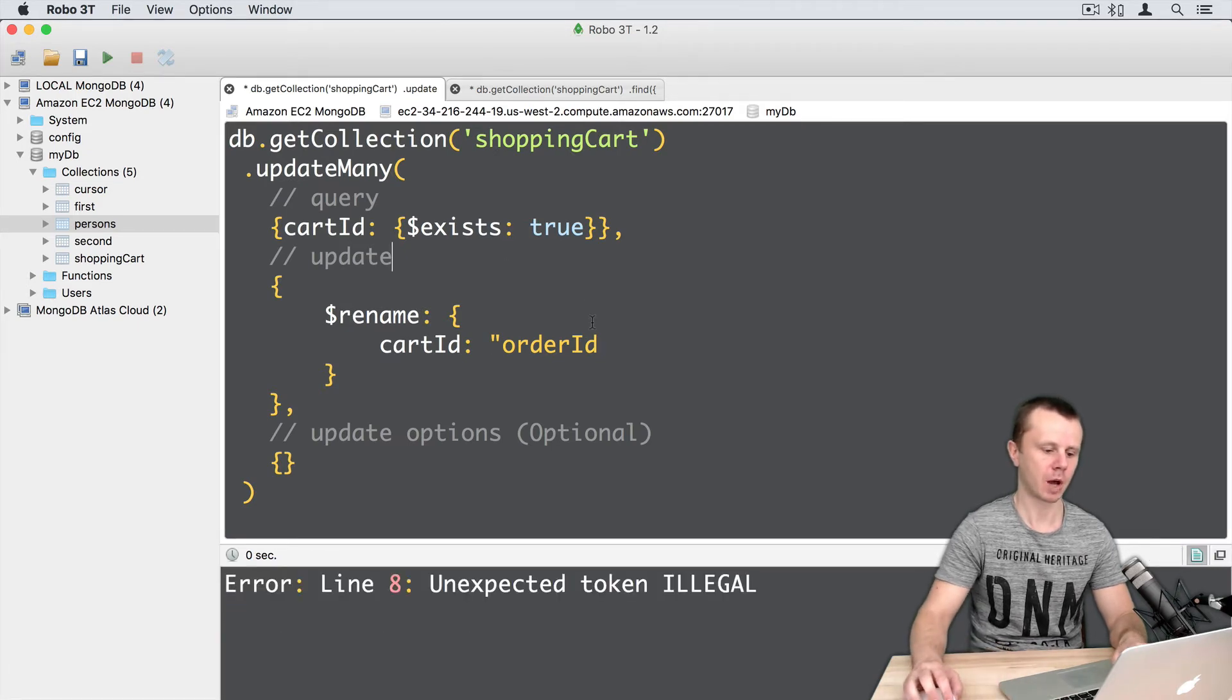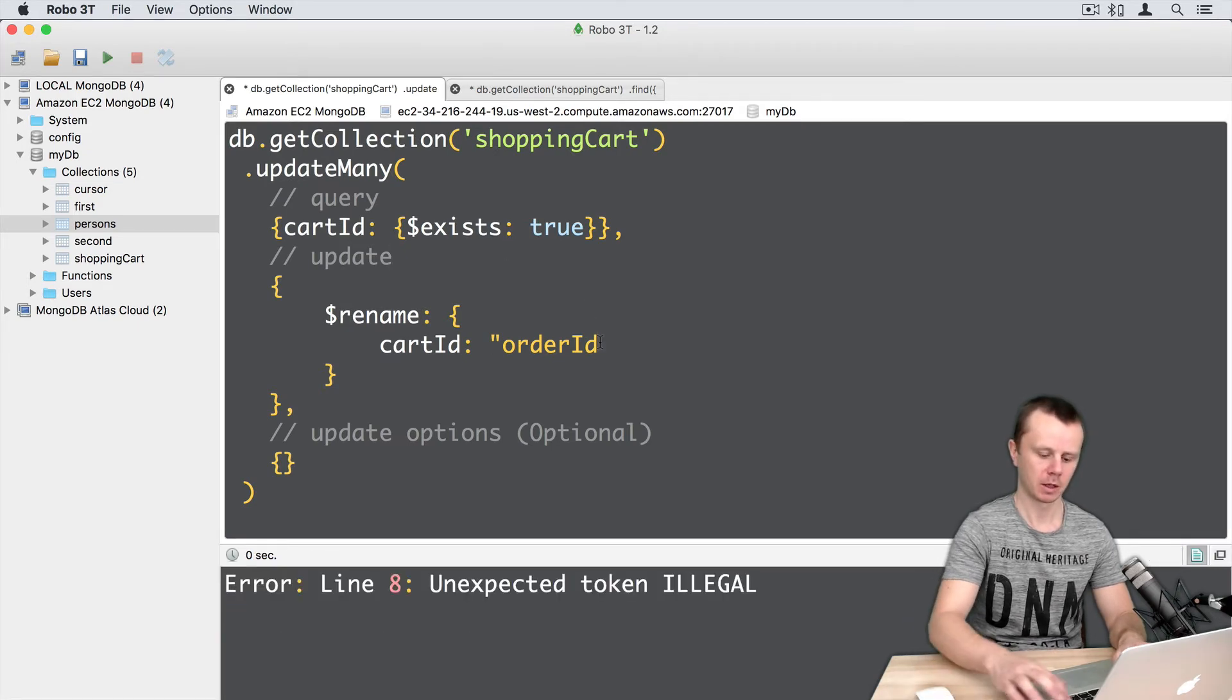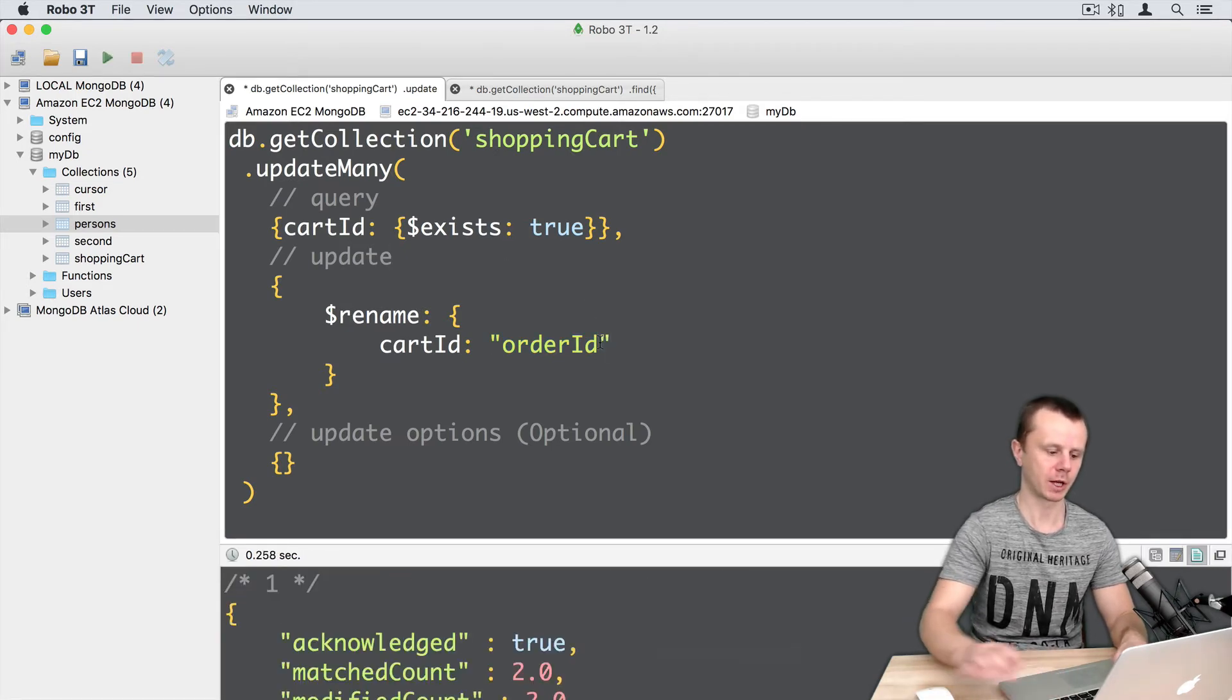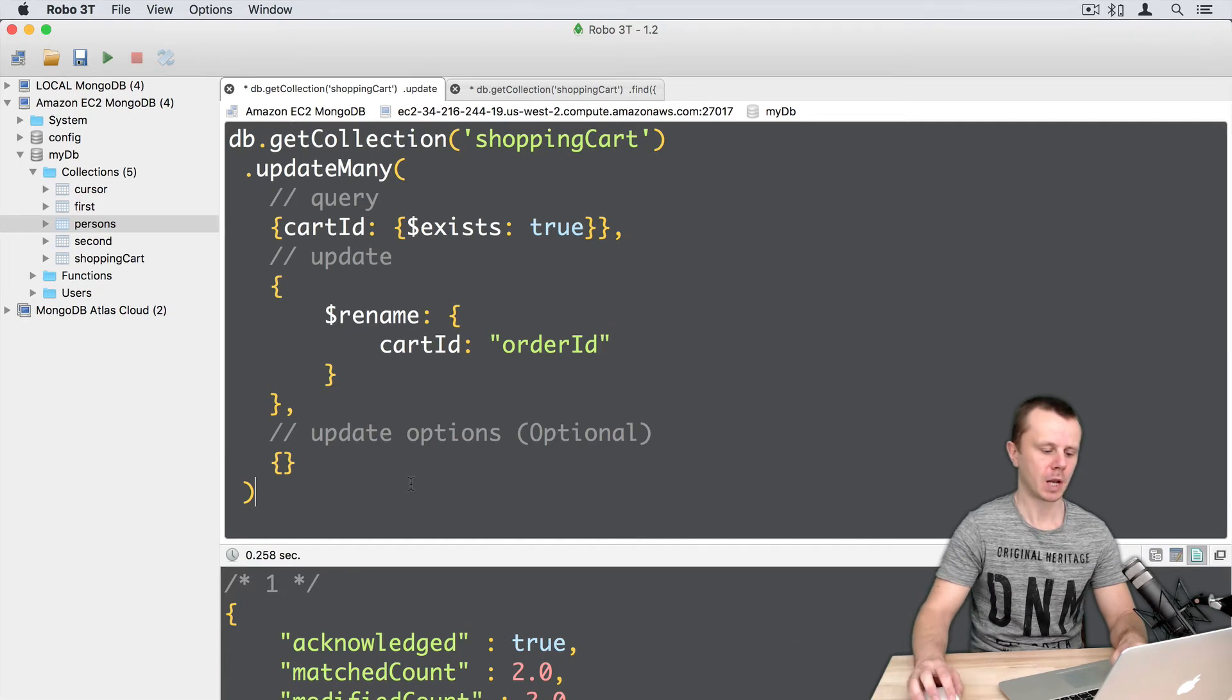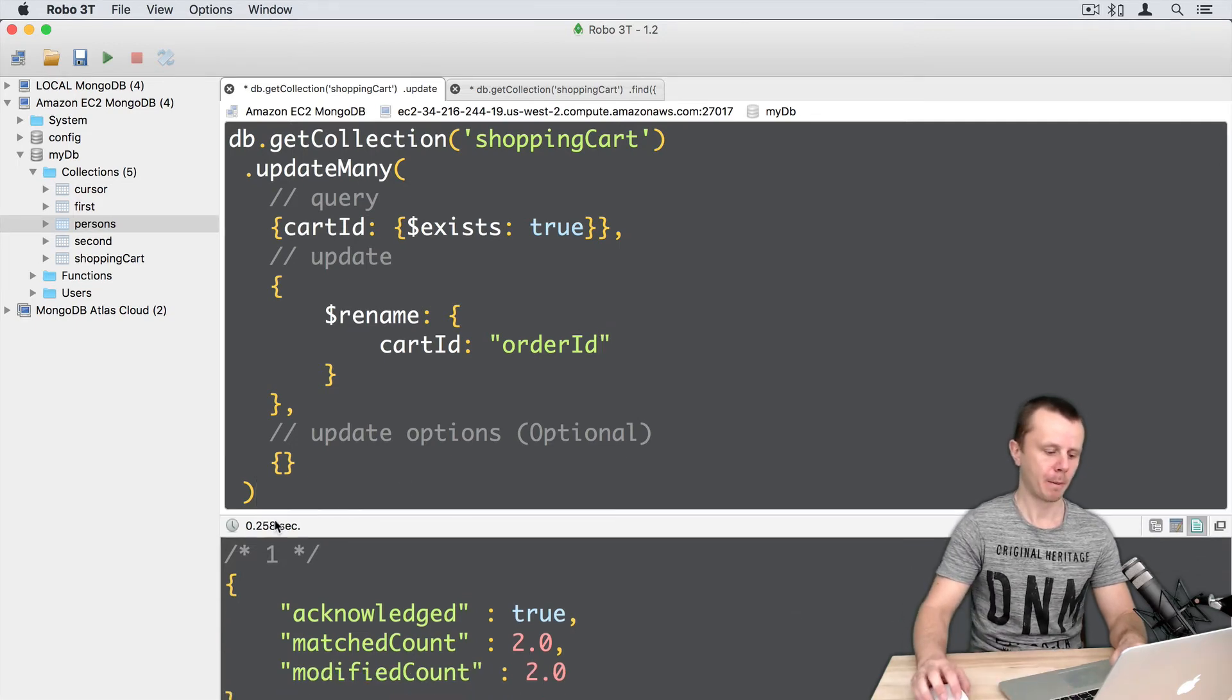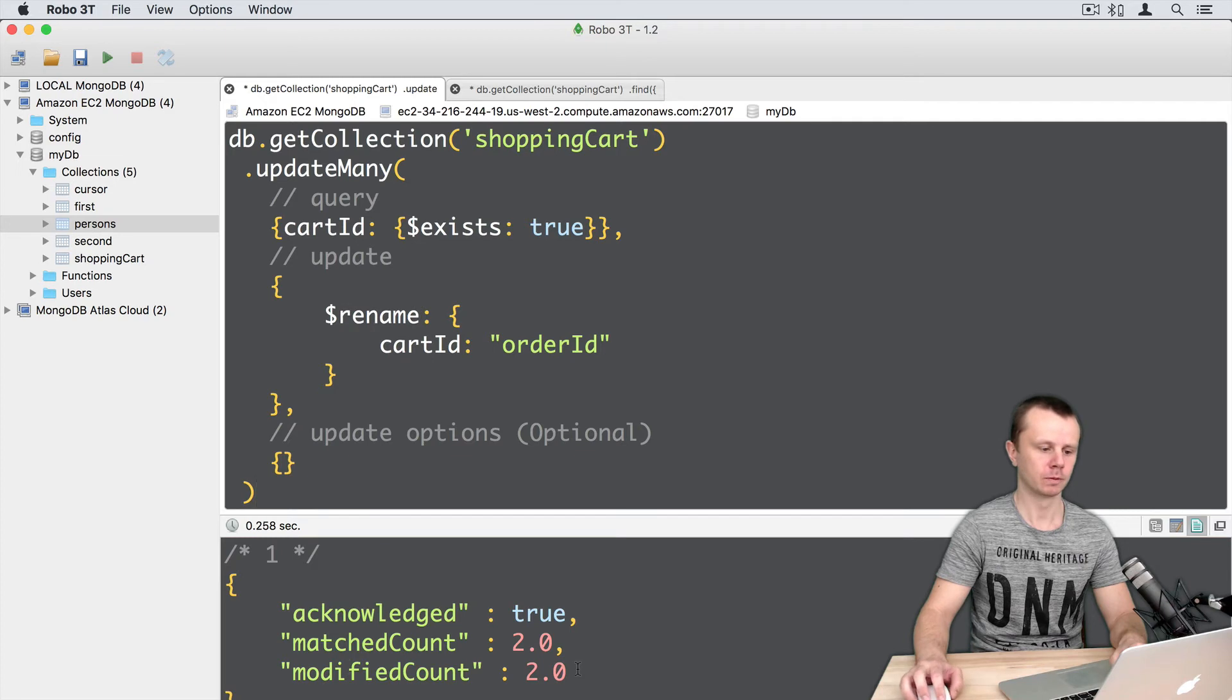Oh sorry, I made a mistake. Just need double quotes here. Command enter. Now the operation was successful - matched count 2 and modified count 2.